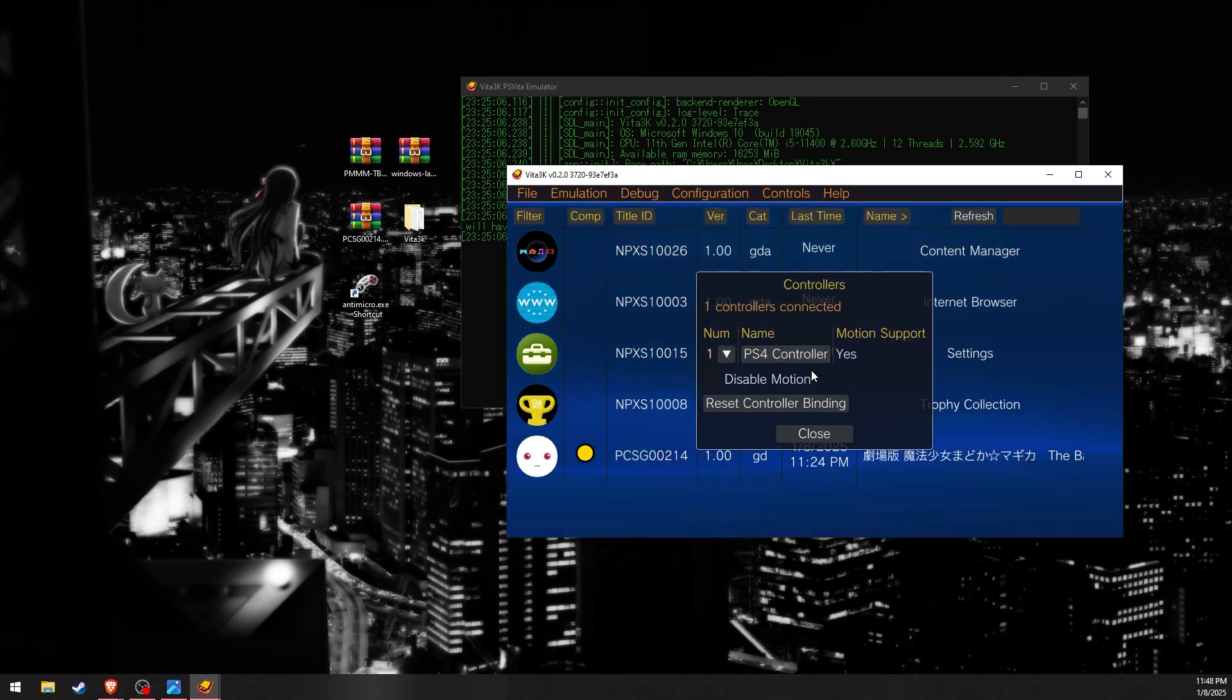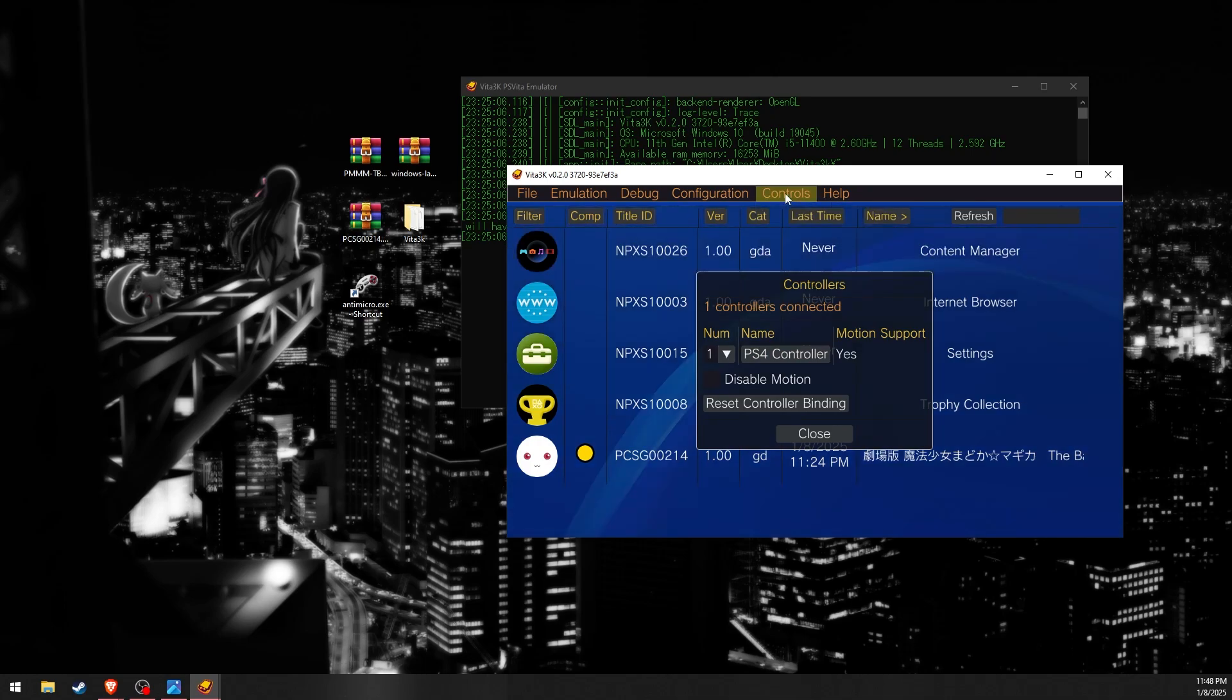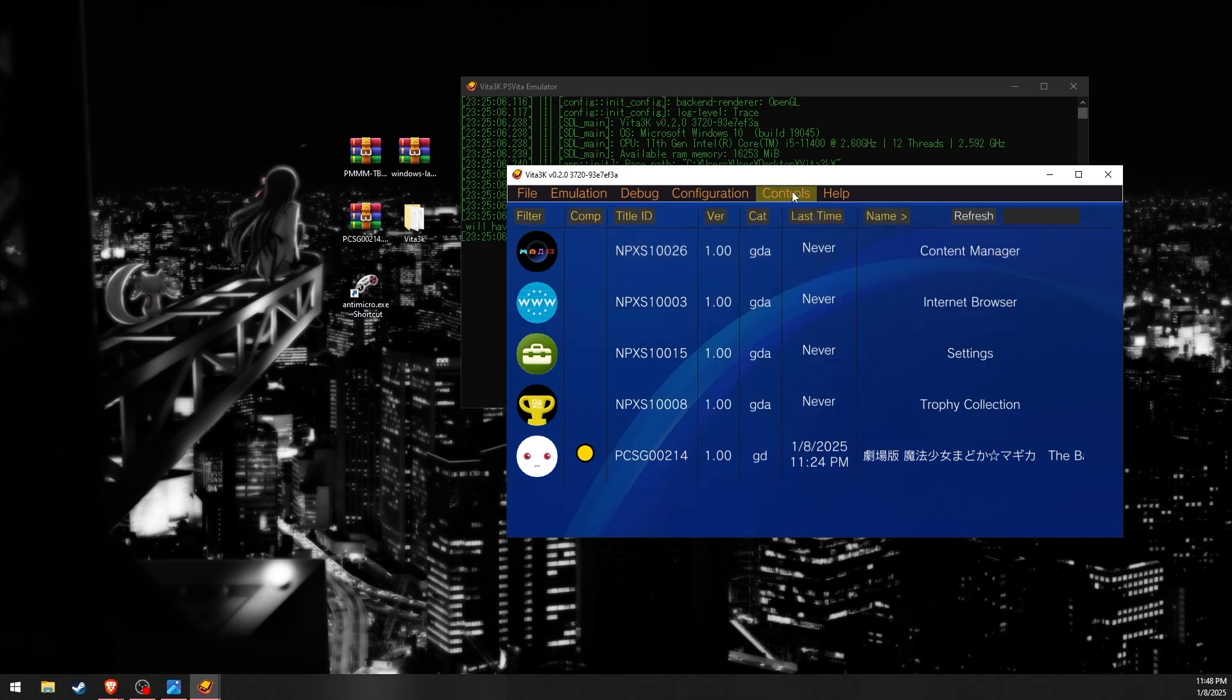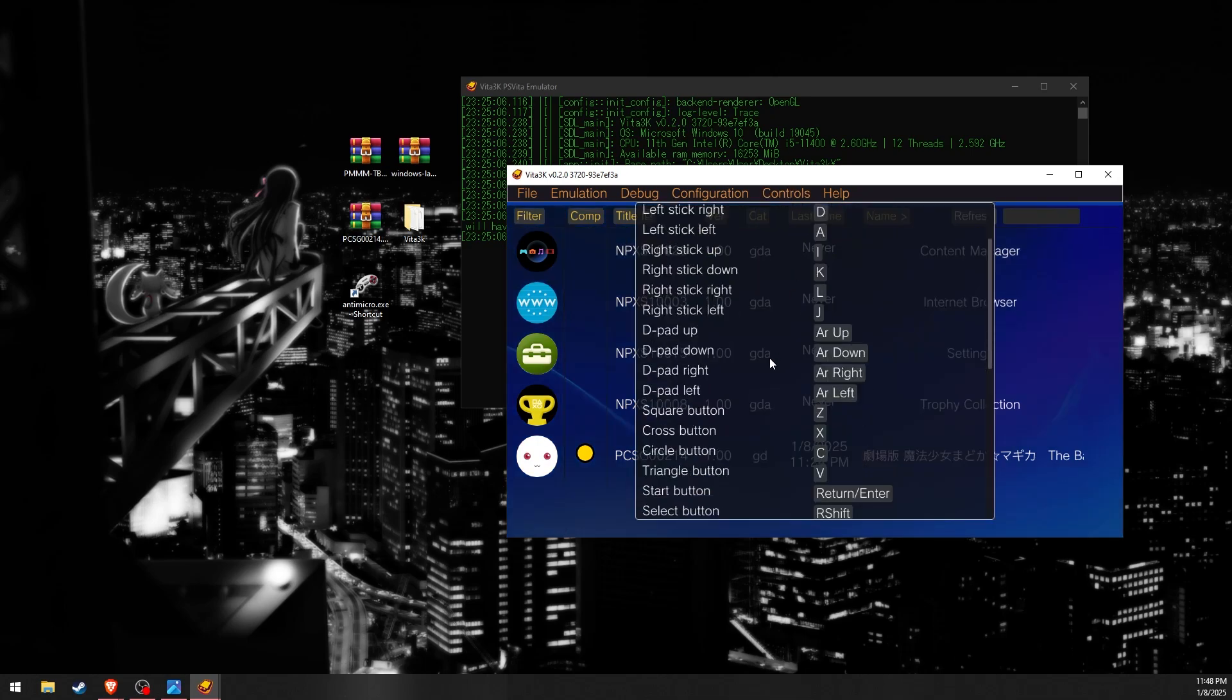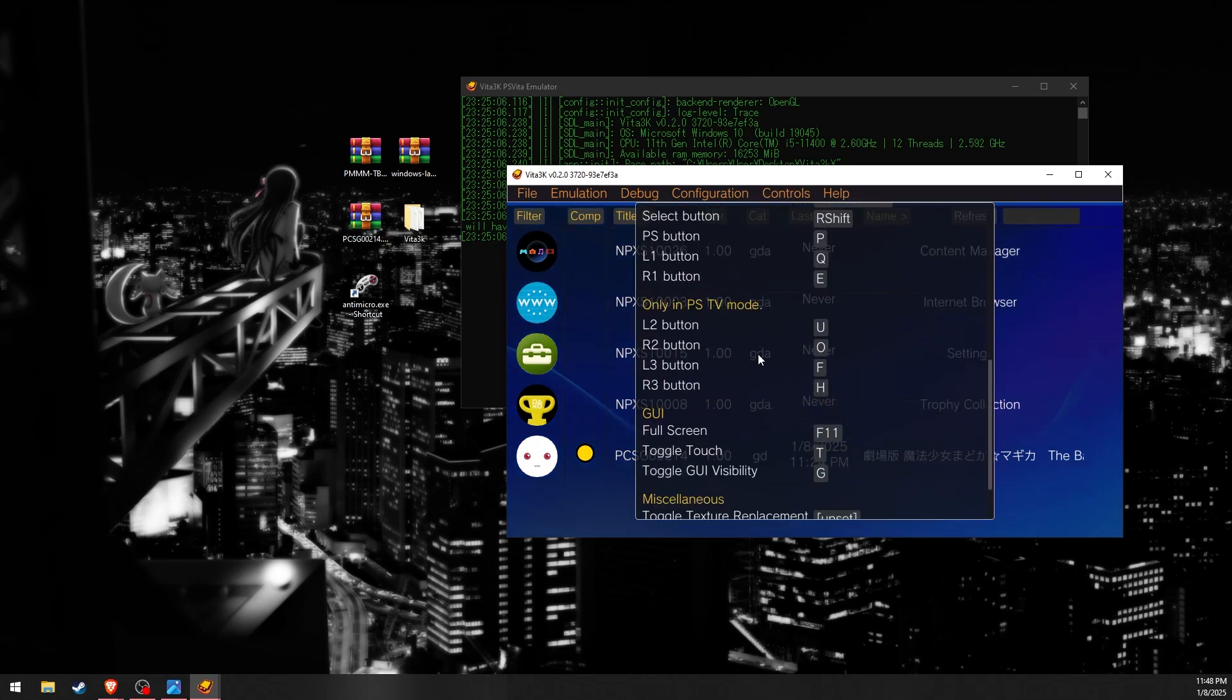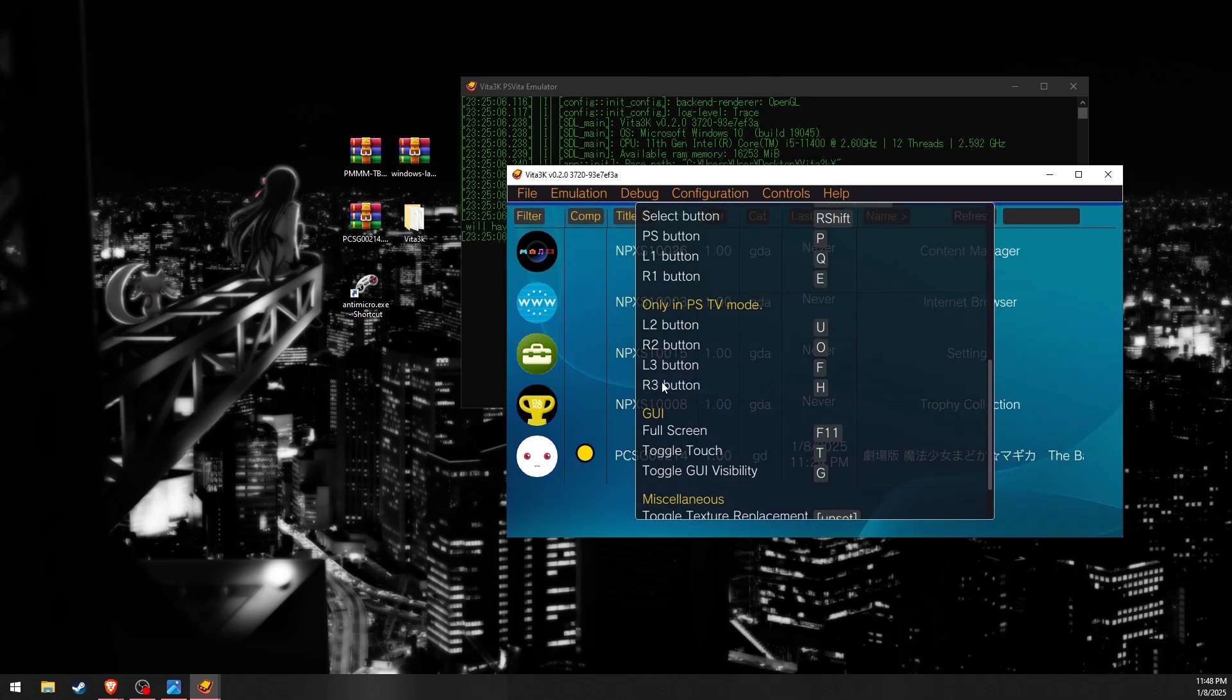I'm using a PS4 controller and Vita 3K auto-detects it. I'm not sure about other controllers but I think it should auto-detect them too. Since the game doesn't support PSTV mode you can't rebind inputs in-game to buttons such as R2 and Right Stick Click.